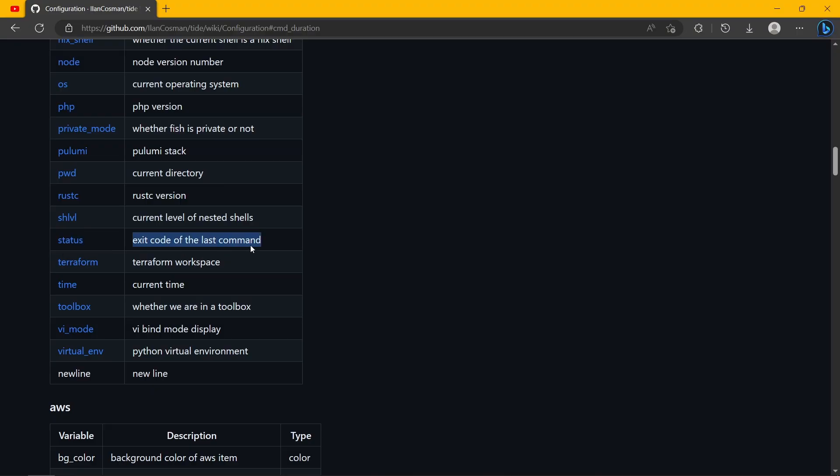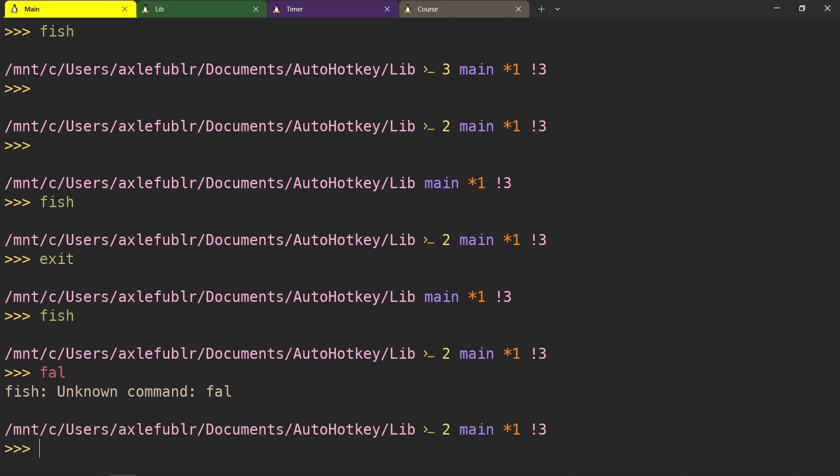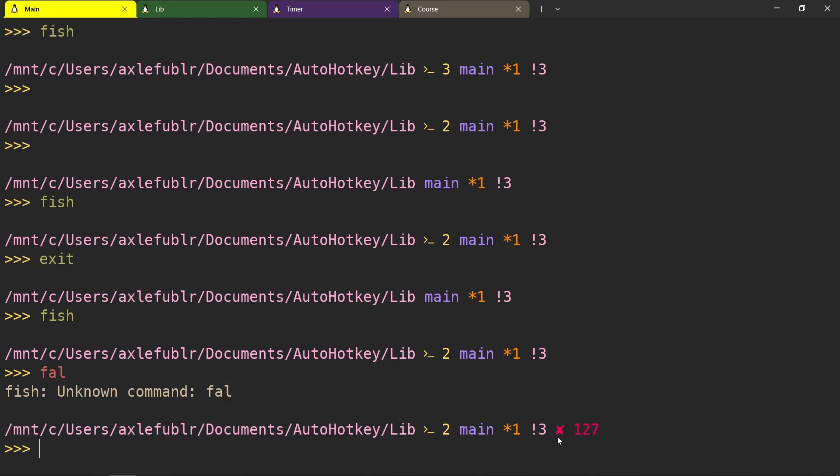Status shows you the exit code of the last command. So if I type in something that doesn't exist, we will see an error here, and it's 127 - the error for an unknown command. So not only do you understand that the command failed, you also understand the error code of it if it's any way specific. Usually error codes are just 1.